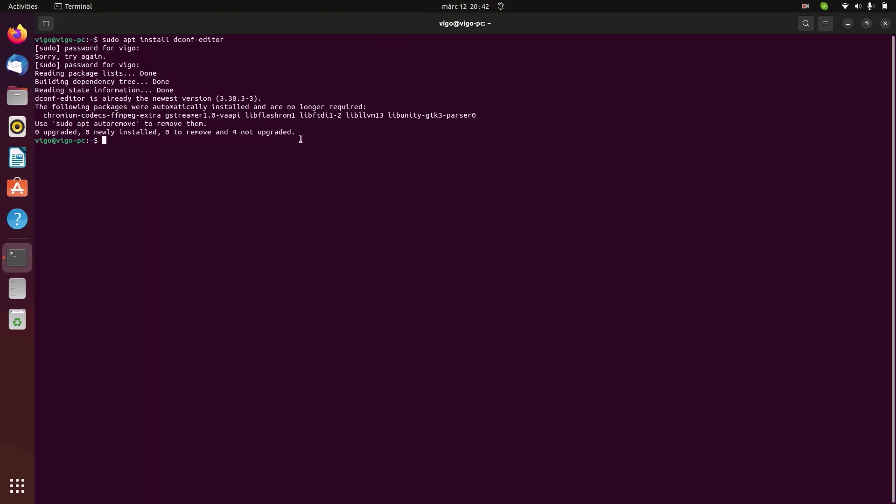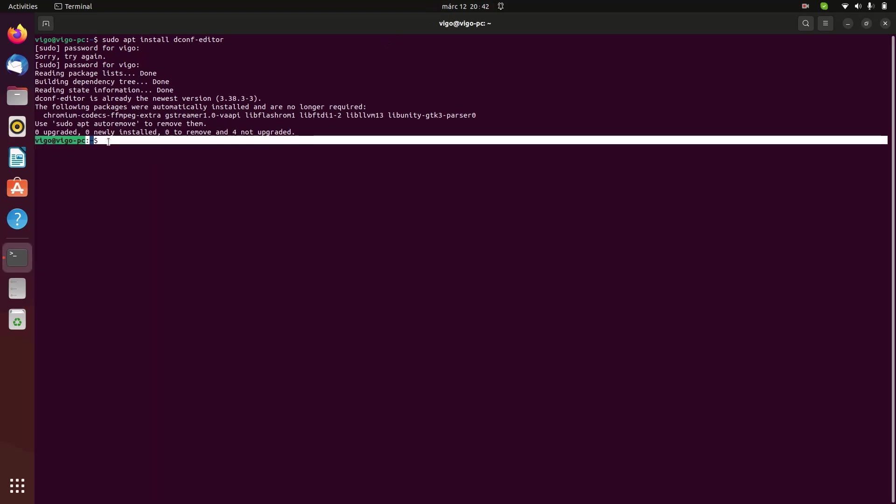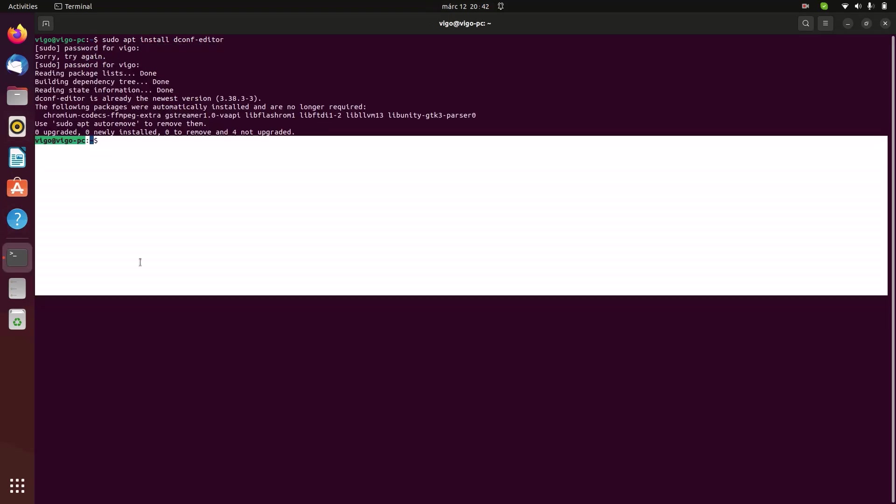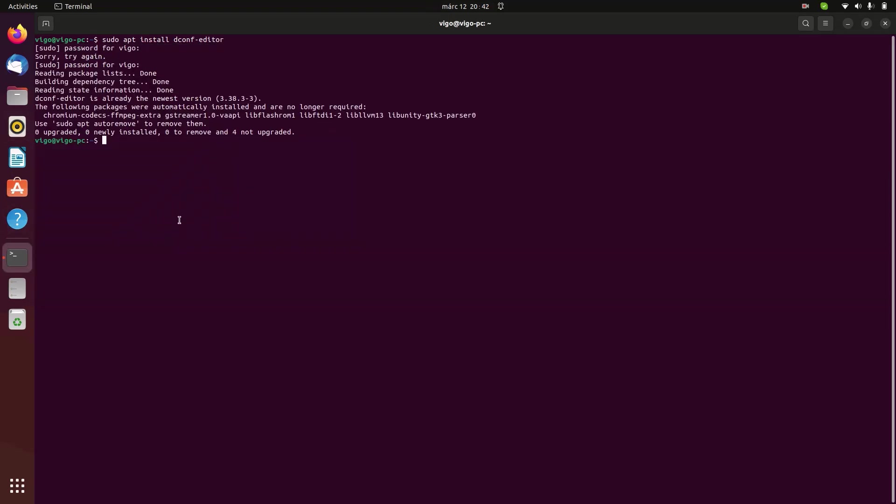It'll give you this message since I already installed dconf-editor. Now type in dconf-editor to launch it.